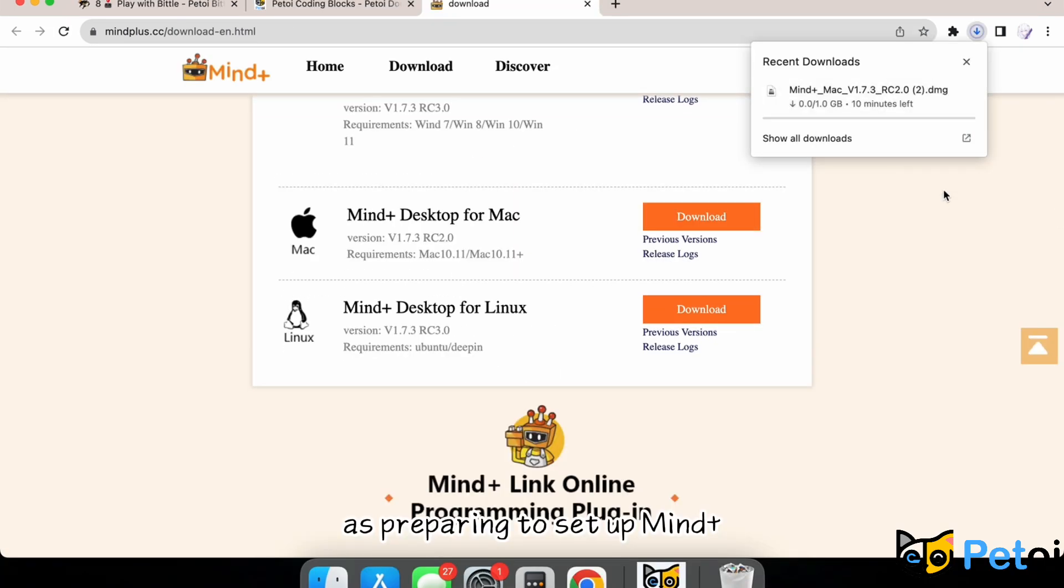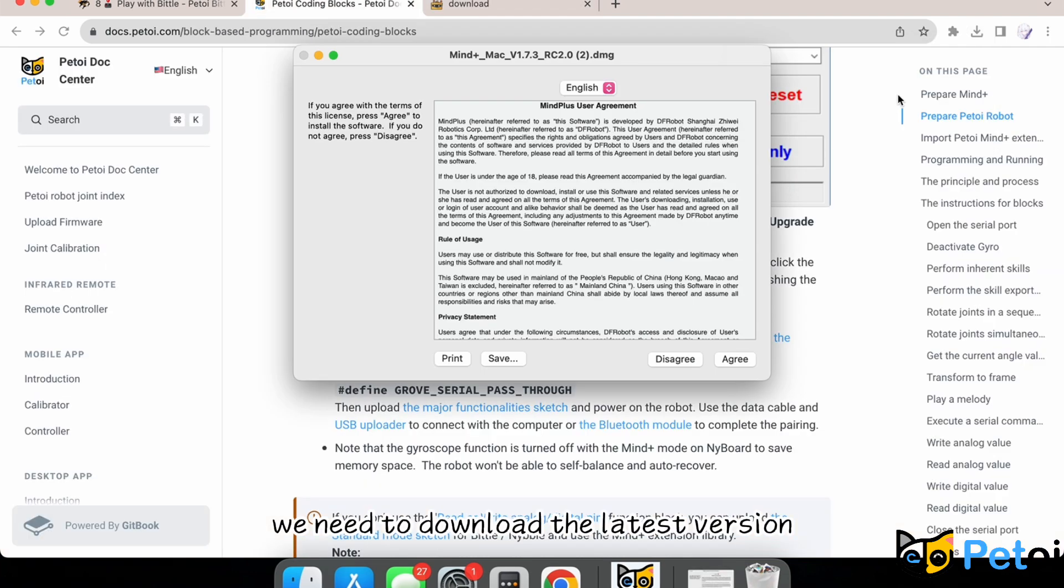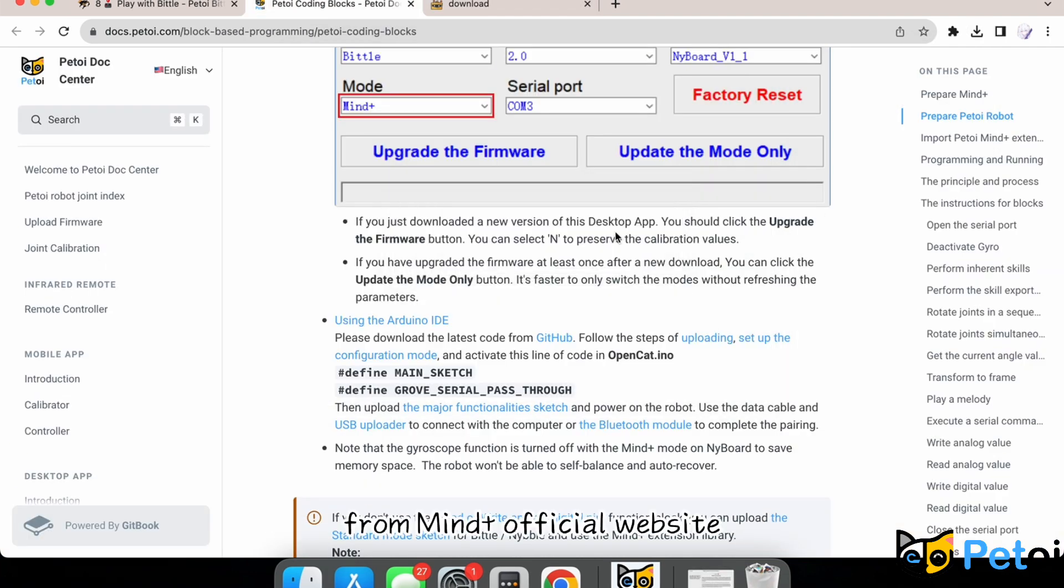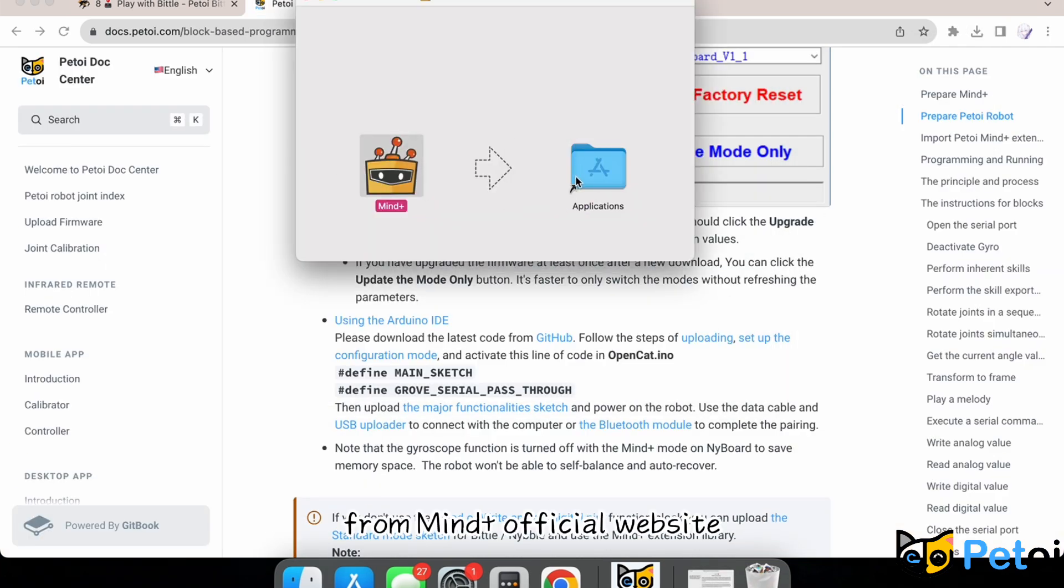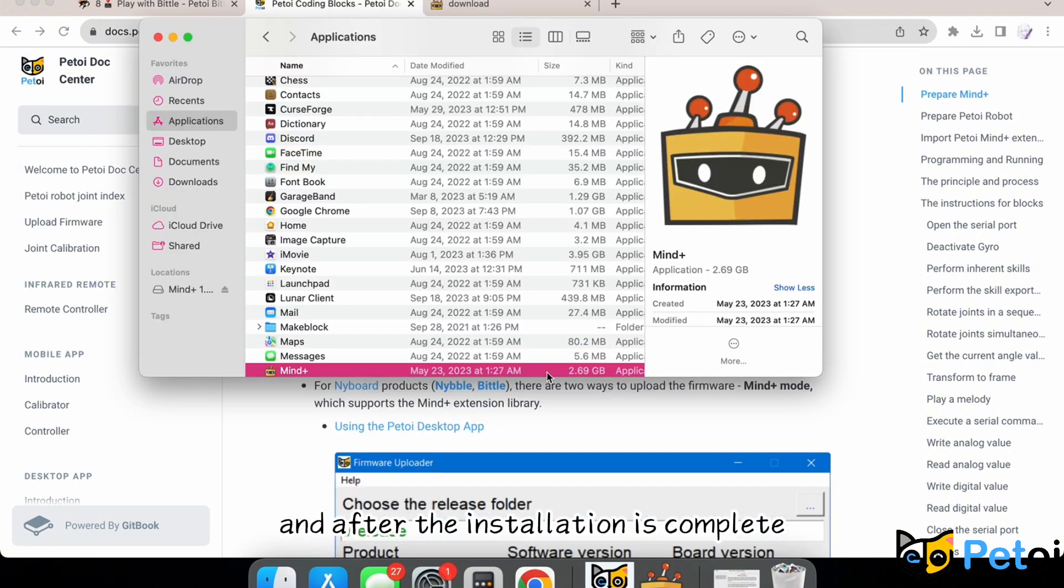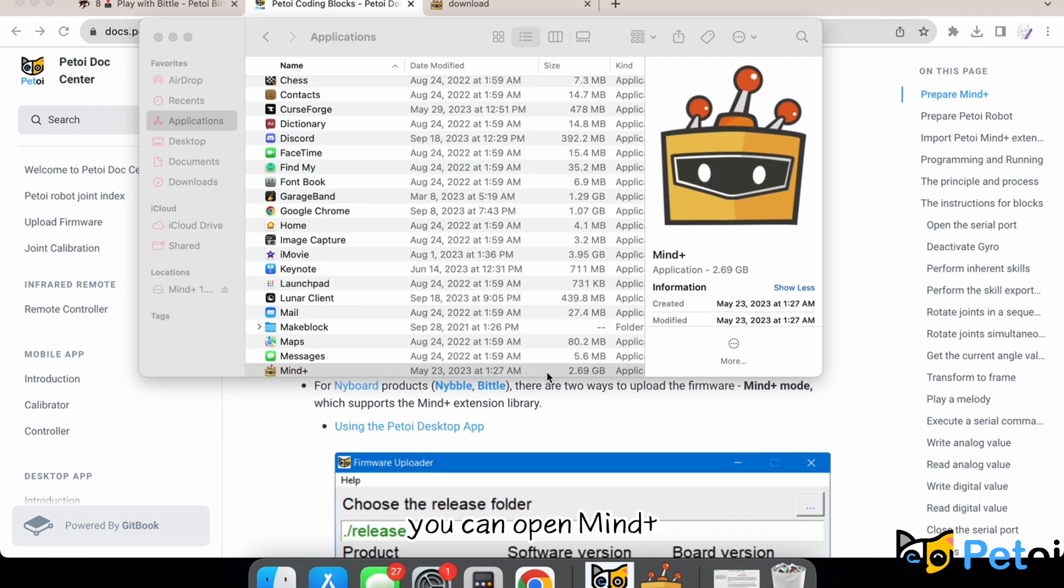As we prepare to set up MindPlus, we need to download the latest version from MindPlus official website. After the installation is complete, you can open MindPlus.